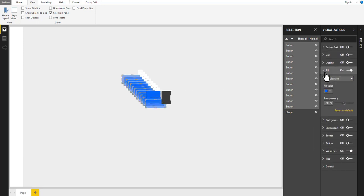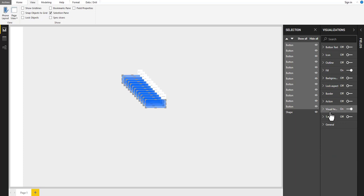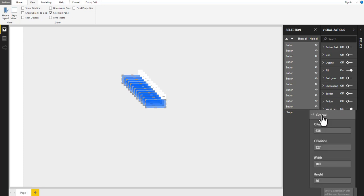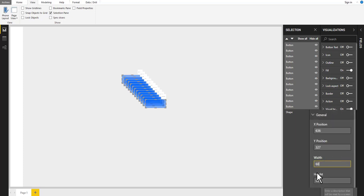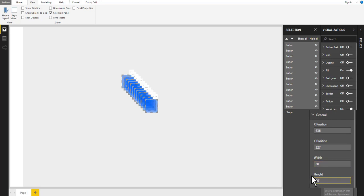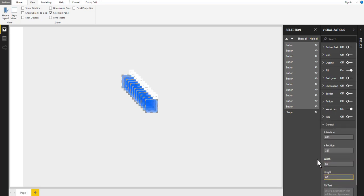Now let's change their width and height. Now all buttons have the same size and color.